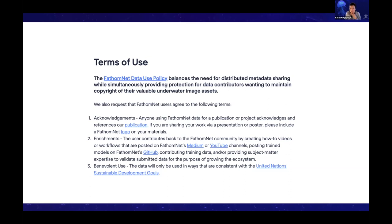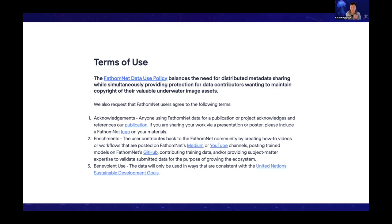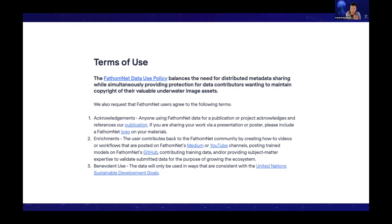The second thing is enrichments. So the idea is if we're creating a database, we're trying to create a community. It's not just using that resource, but also figuring out ways to contribute back based on your area of expertise or your interests. For example, you could create how-to videos or workflows that you then post to FathomNet's medium or YouTube channels. Eric spent a lot of time talking about how you can post your models on the fathom model zoo using GitHub. You can, of course, contribute label data or provide your subject matter expertise to validate submitted data for the purpose of growing this ecosystem, helping it maintain and continue being really healthy.